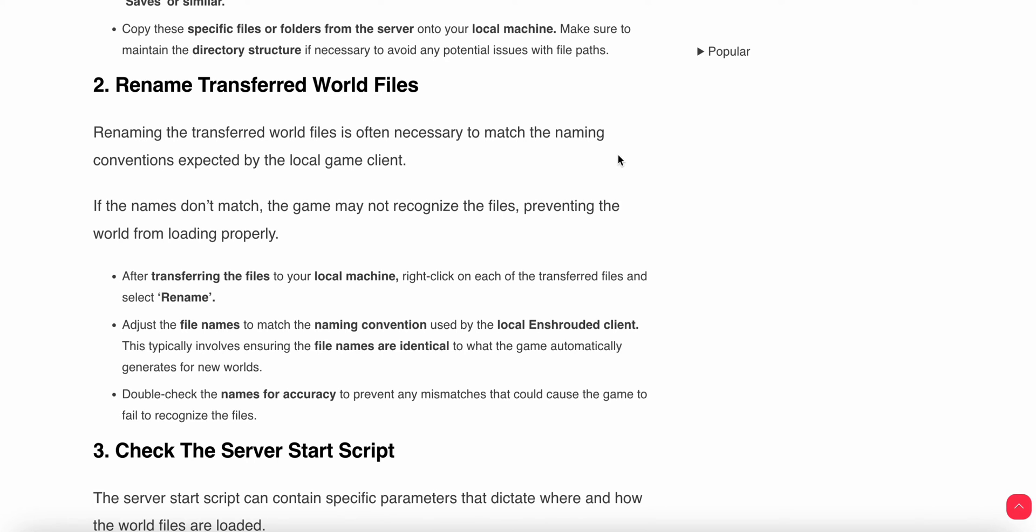Second step: rename the transferred world files. Renaming the transferred files is often necessary to match the naming conventions expected by the local game client. If the names don't match, the game may not recognize the files and prevent the world from loading properly.